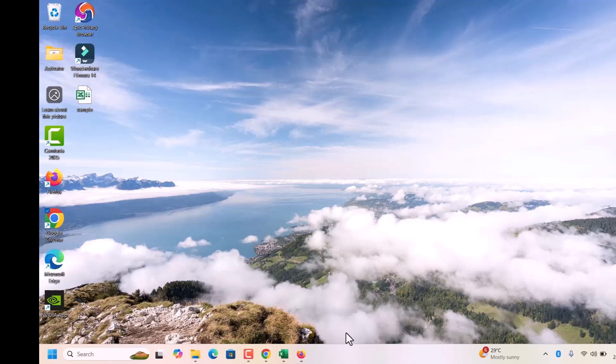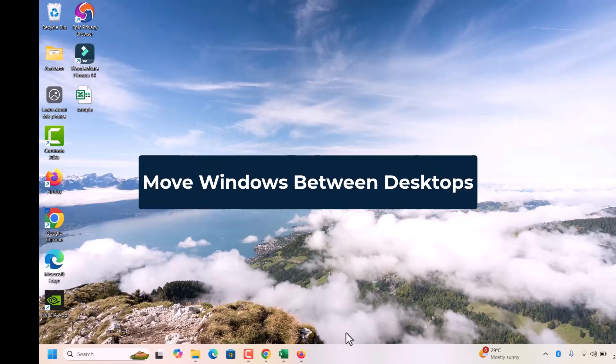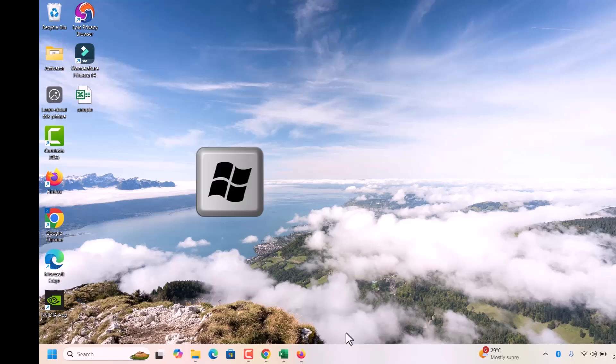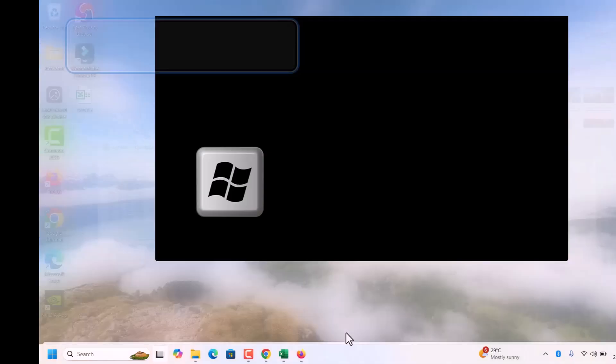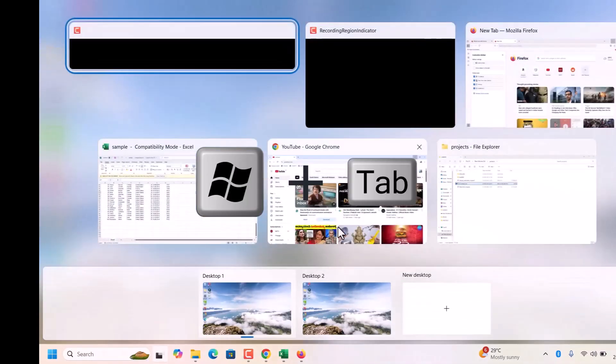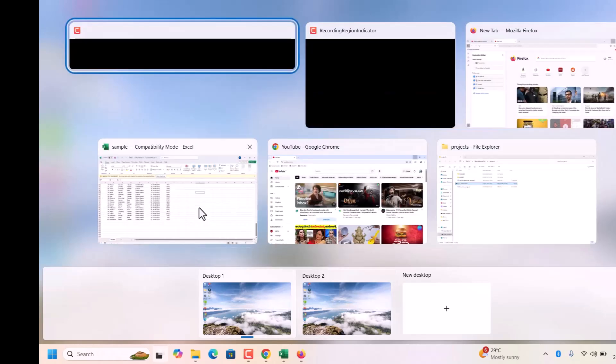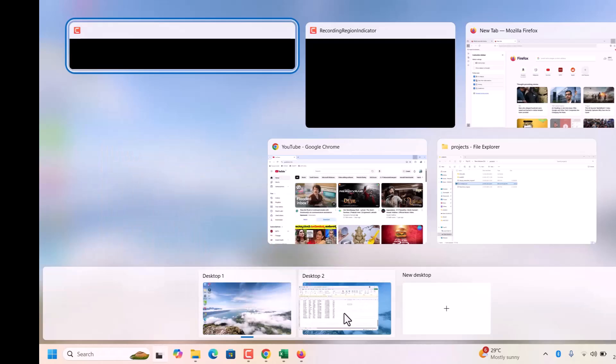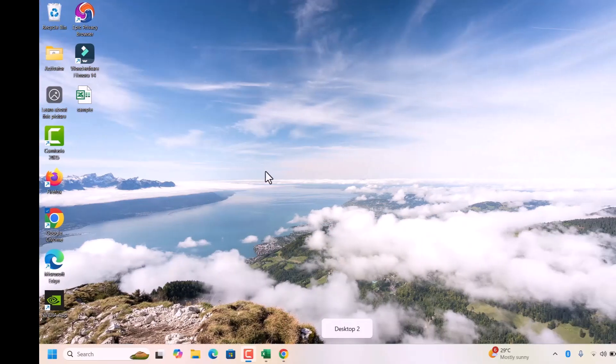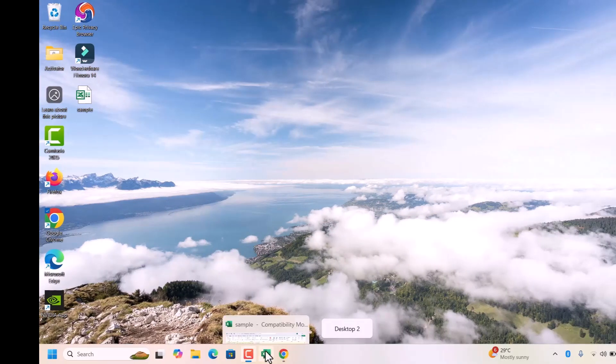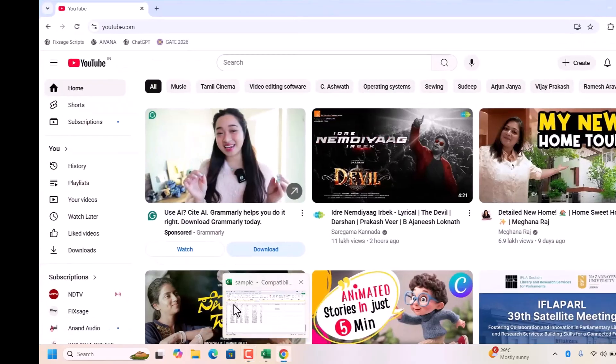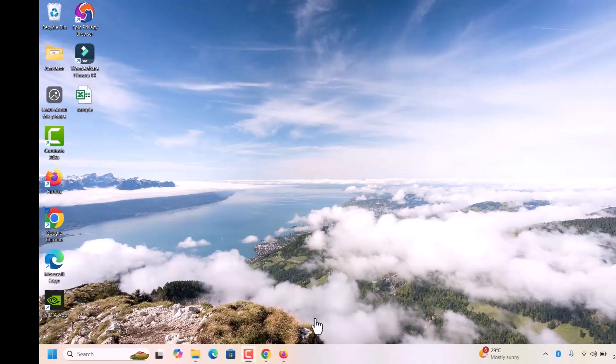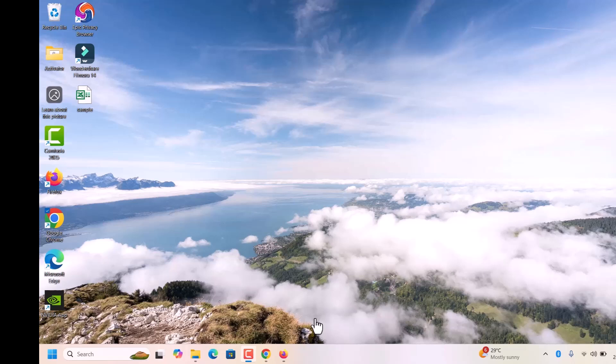Sometimes, you want to drag some apps from one desktop to another desktop. In that case, click on Windows Tab key button. It will show both the desktops here. Desktop 1 and Desktop 2. If you want this Excel sheet to move to the desktop 2, just drag and drop to the desktop 2. See, it will now be in desktop 2. Before it was in desktop 1. Like this, you can organize your work or entertainment apps in different desktops.